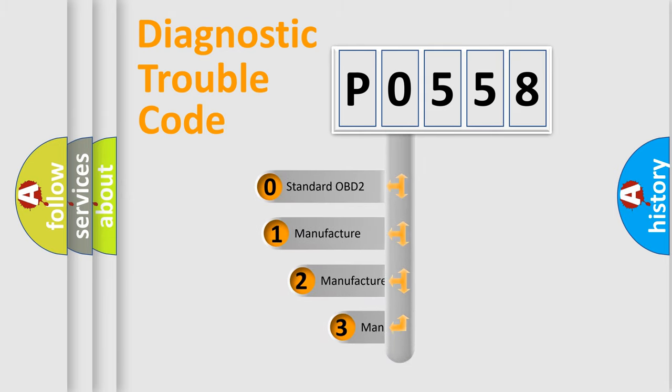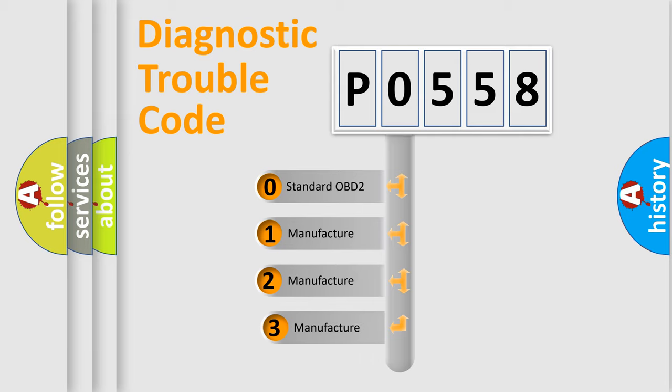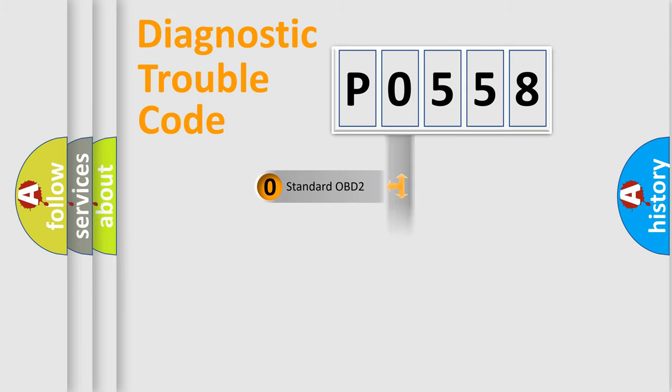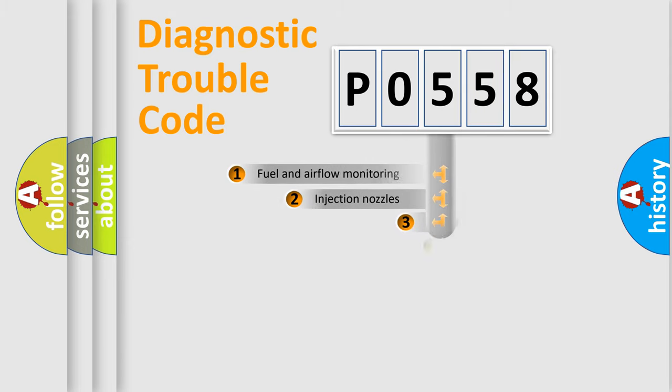If the second character is expressed as zero, it is a standardized error. In the case of numbers 1, 2, or 3, it is a manufacturer-specific expression of the car-specific error.